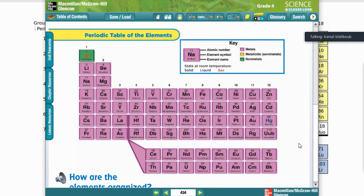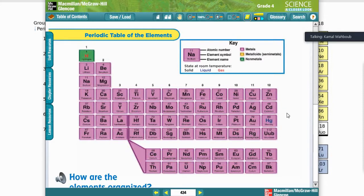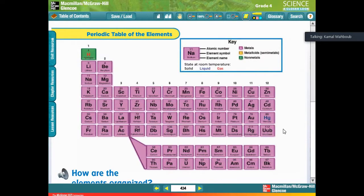By this table you can understand more about the elements. If you look at the symbols, the black symbol means solids, the blue symbol means liquid, and the red one means gas. So when we color the symbols and boxes in this periodic table, it becomes very simple and easy to read.